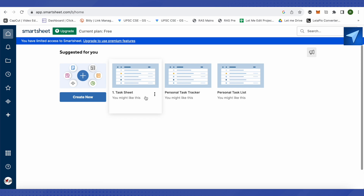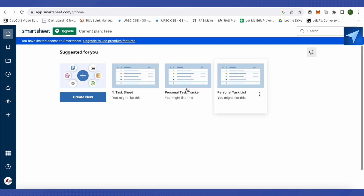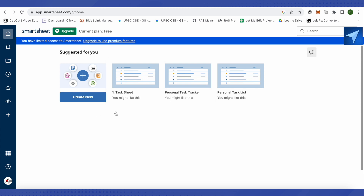Once your account is created, you'll land on the home page where you can find all your workspaces and sheets. To access any sheet directly, just click on it and it will open up right away.